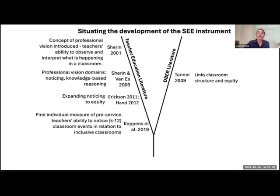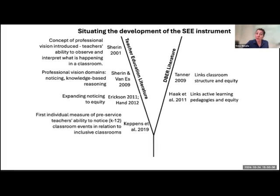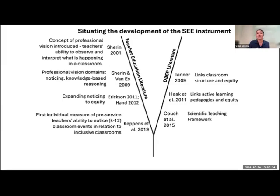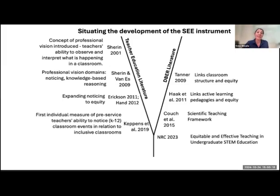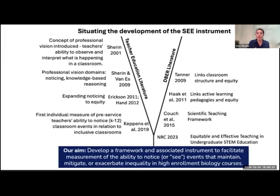Meanwhile, within DBER there has been a lot of work around equity and equitable classroom practices. Tanner's seminal work around structure and equity, active learning being linked to equity, and Couch's scientific teaching framework all link specific actions within classrooms to equity. In 2023, the NRC put out a document for public comment on equitable and effective teaching in undergraduate STEM education. Using all of this theory, our aim is to develop a framework and associated instrument to facilitate the measurement of the ability to notice these inequitable events in our classrooms.